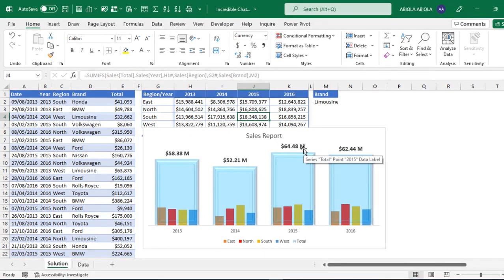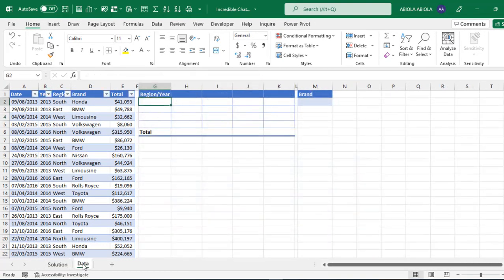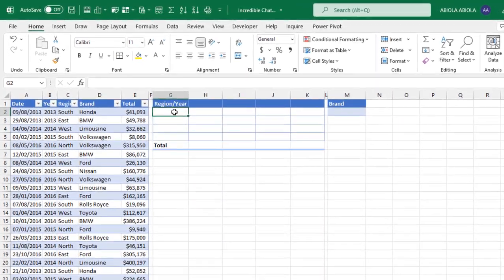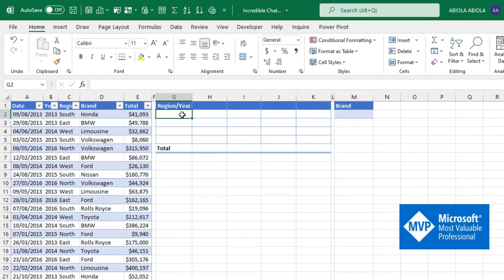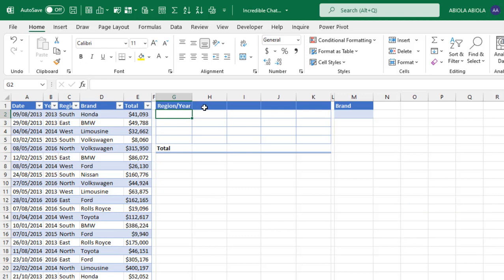So let's dive in. So come to this sheet. Now we have the same layout and I need each of the unique regions in cell G to downwards and of course each of the unique year in columns H to K.